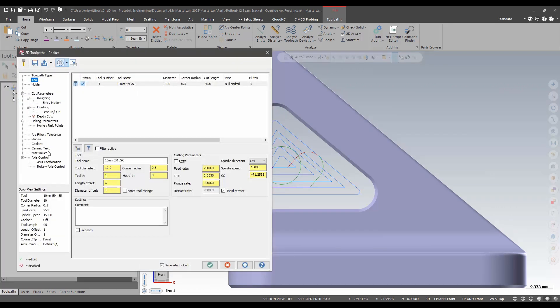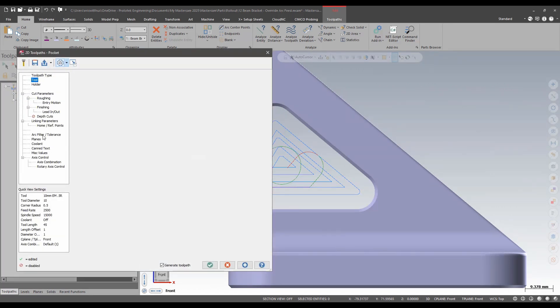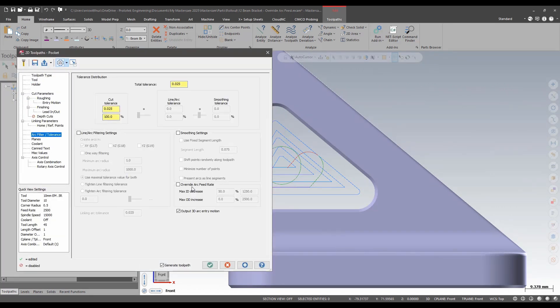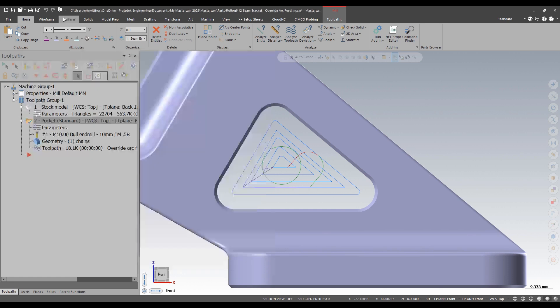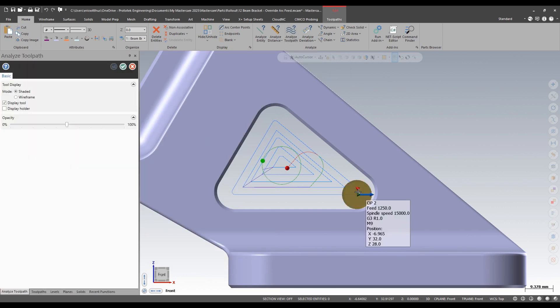On the arc filter tolerance page I can apply an arc override feed rate of a max of 2050 percent of the original. If I now check out the tool path I can now see that I've slowed to a feed of 1250 in that corner.